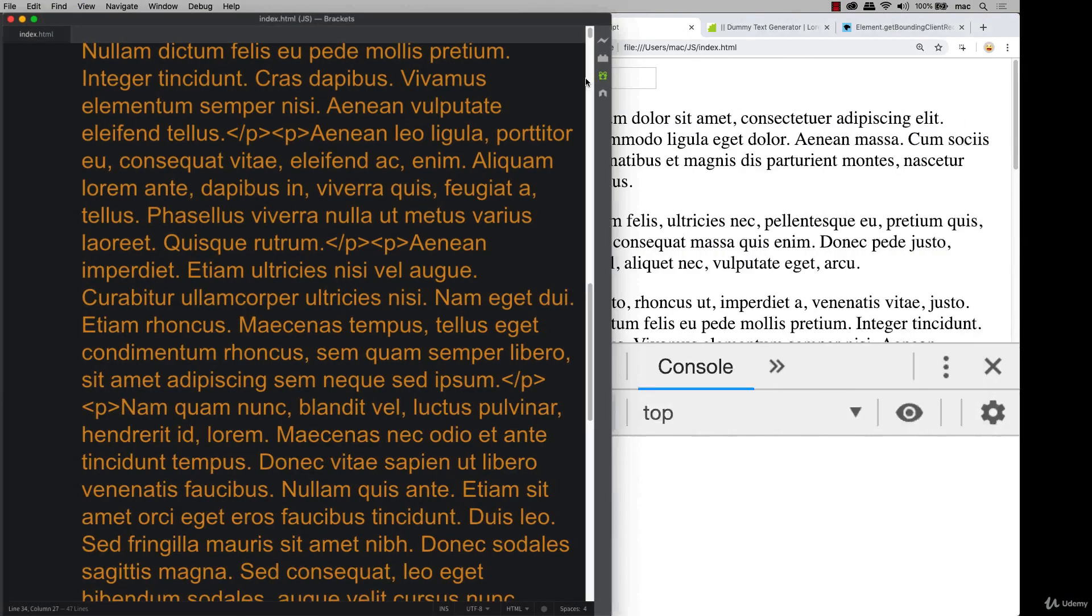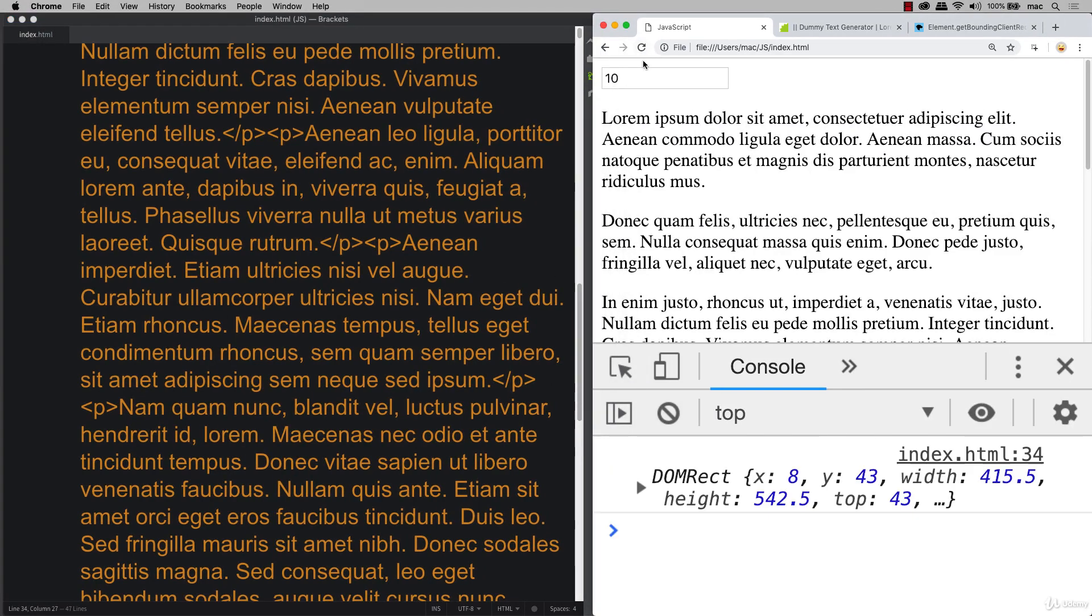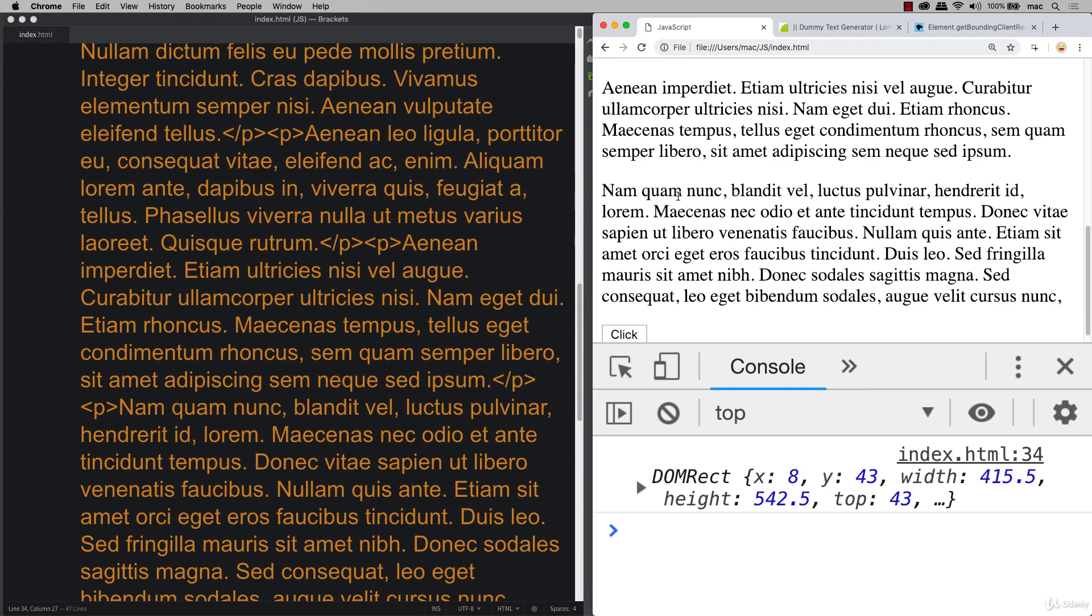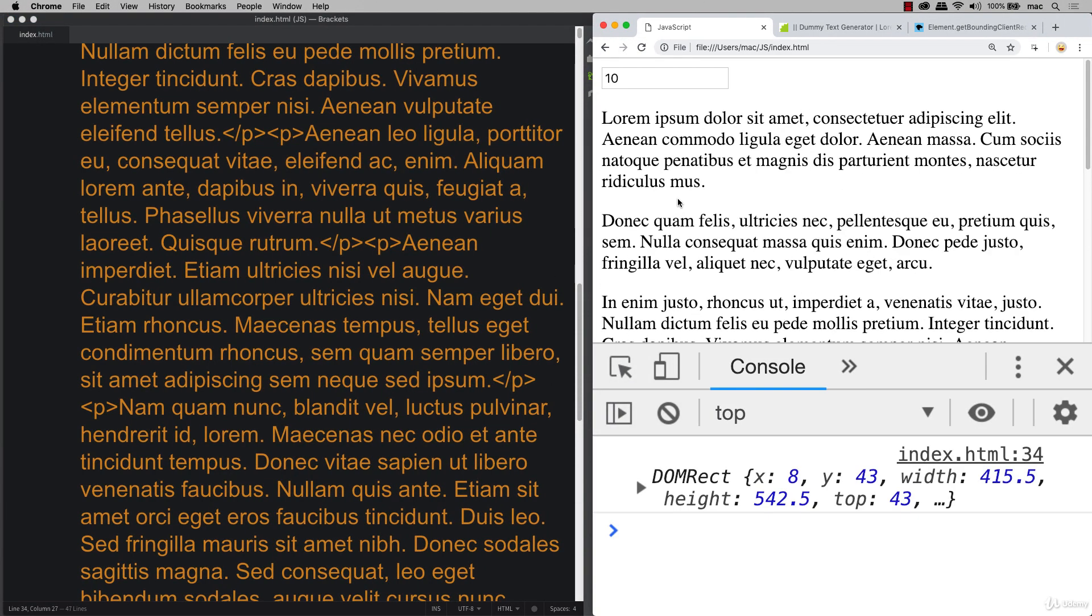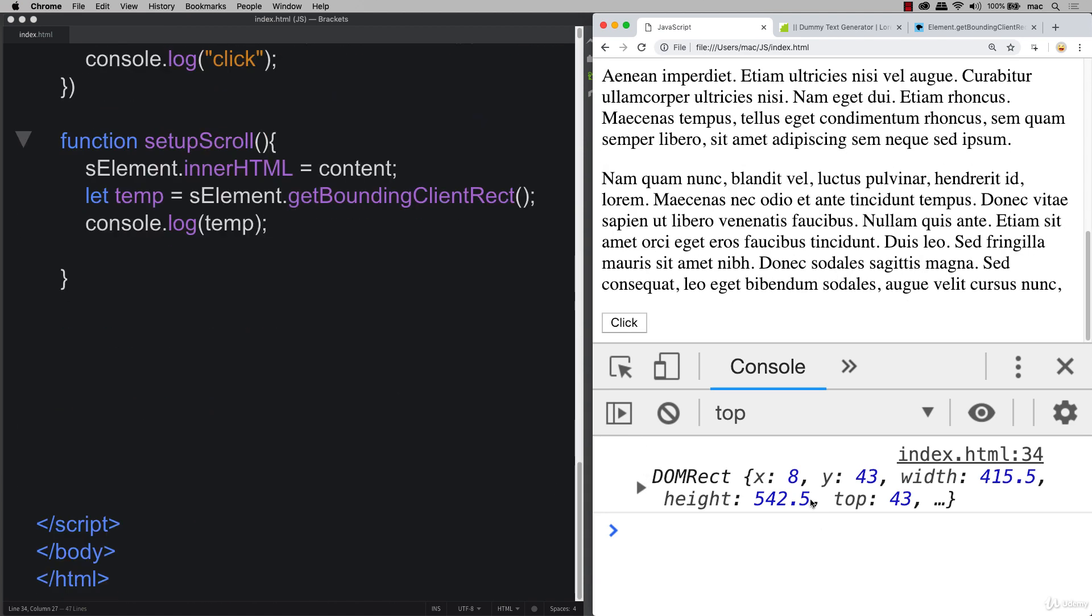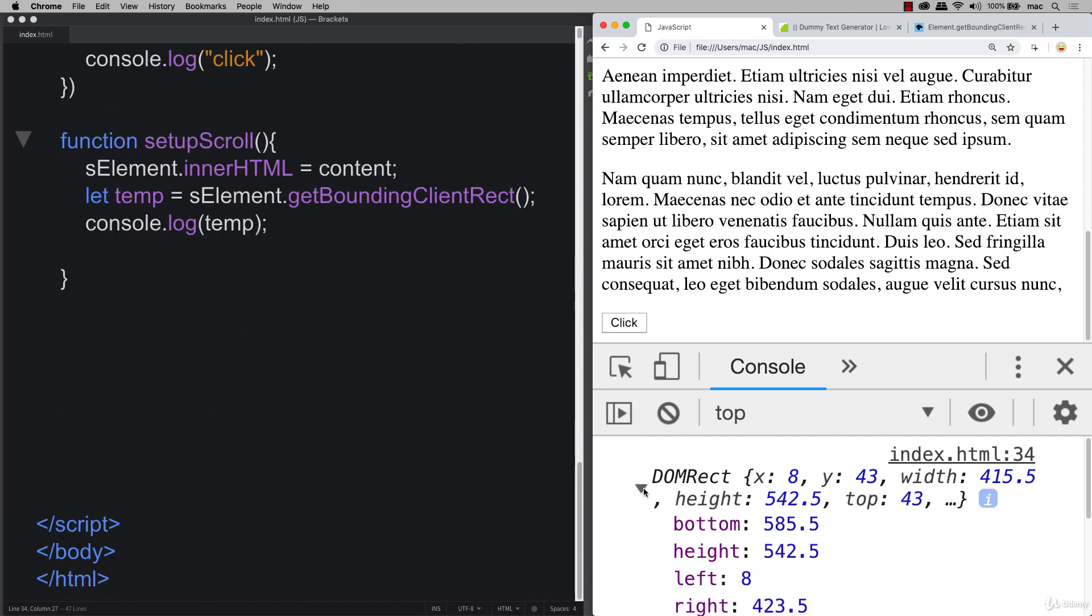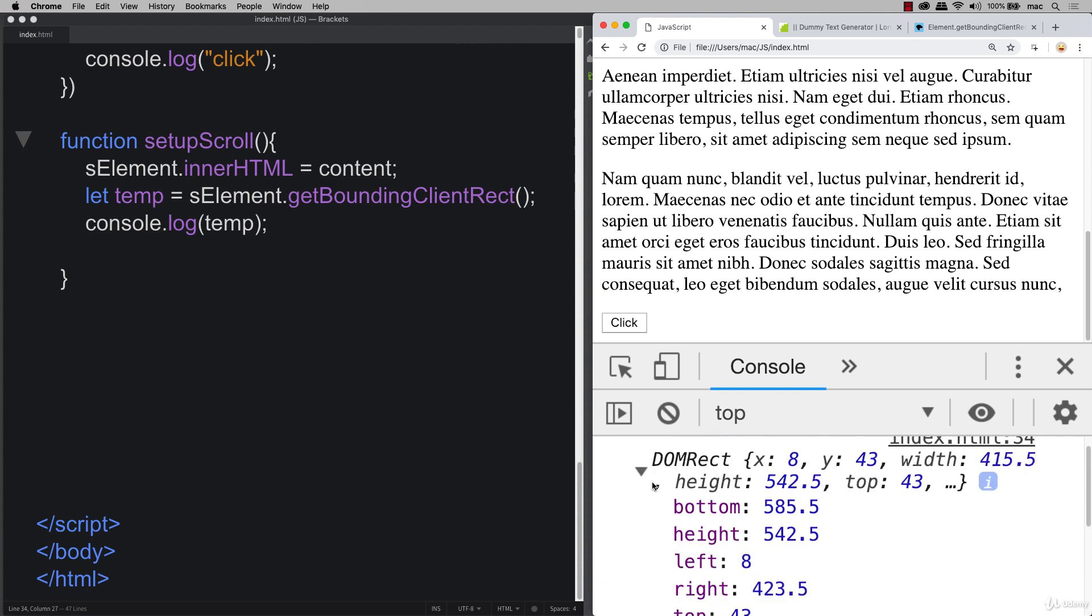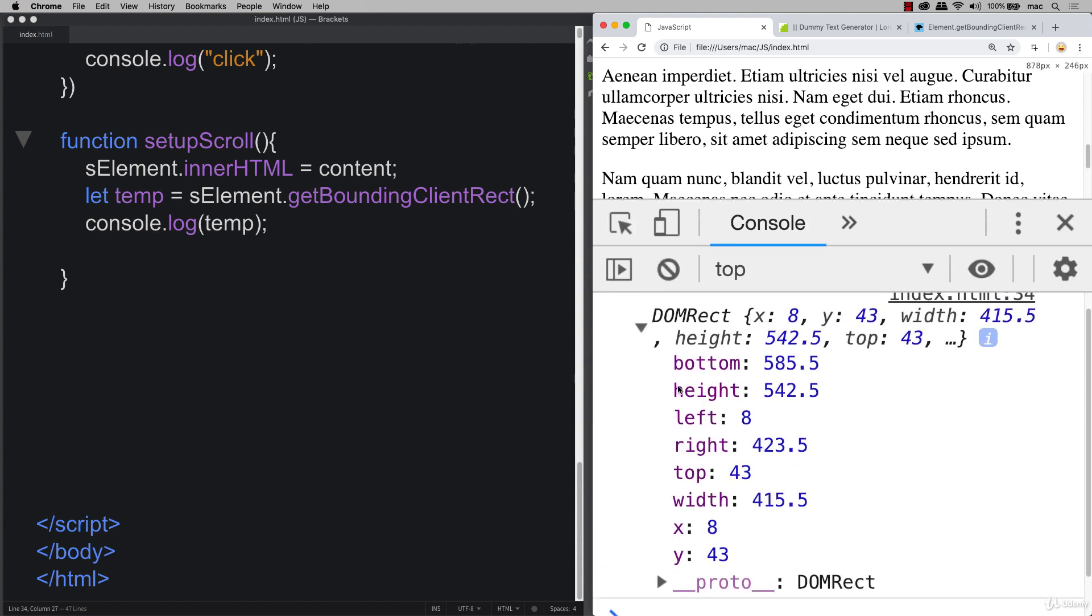So opening up our browser, do a quick refresh. So now we've got our content is placed within that element, and we also see that we've got this bounding client rectangle value here. And this is an object, so it'll return as an object.